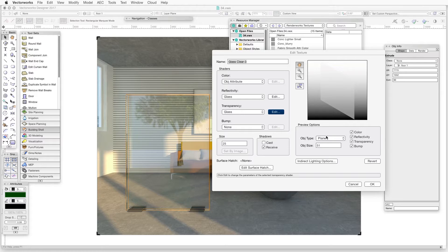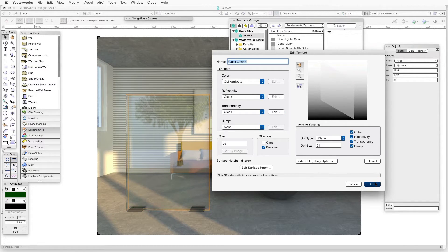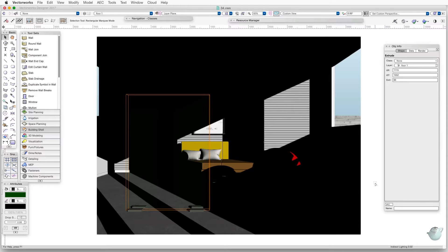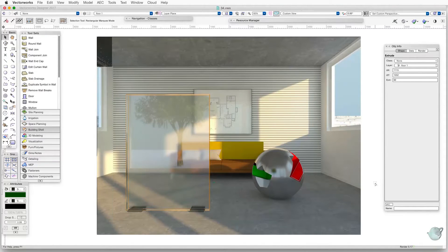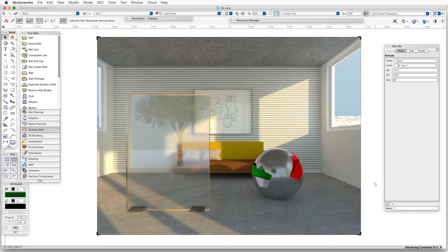Click OK to finalize and then we'll re-render in Final Quality Renderworks. Notice how the rectangular object now shows a blurred view through the glass, even though the reflectivity shader for this glass texture was left untouched and the reflections are still sharp. This suggests a frosted glass with a polished front surface. The same process can be used with other textures that use transparency shaders, such as windows with frosted glass.